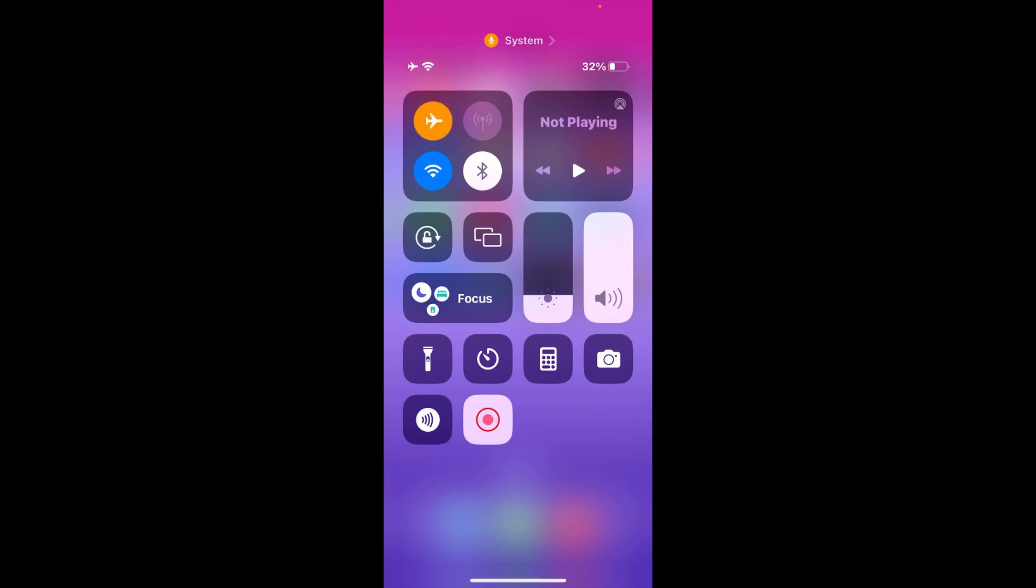After turning on airplane mode, wait for five to six seconds and then turn it back off.